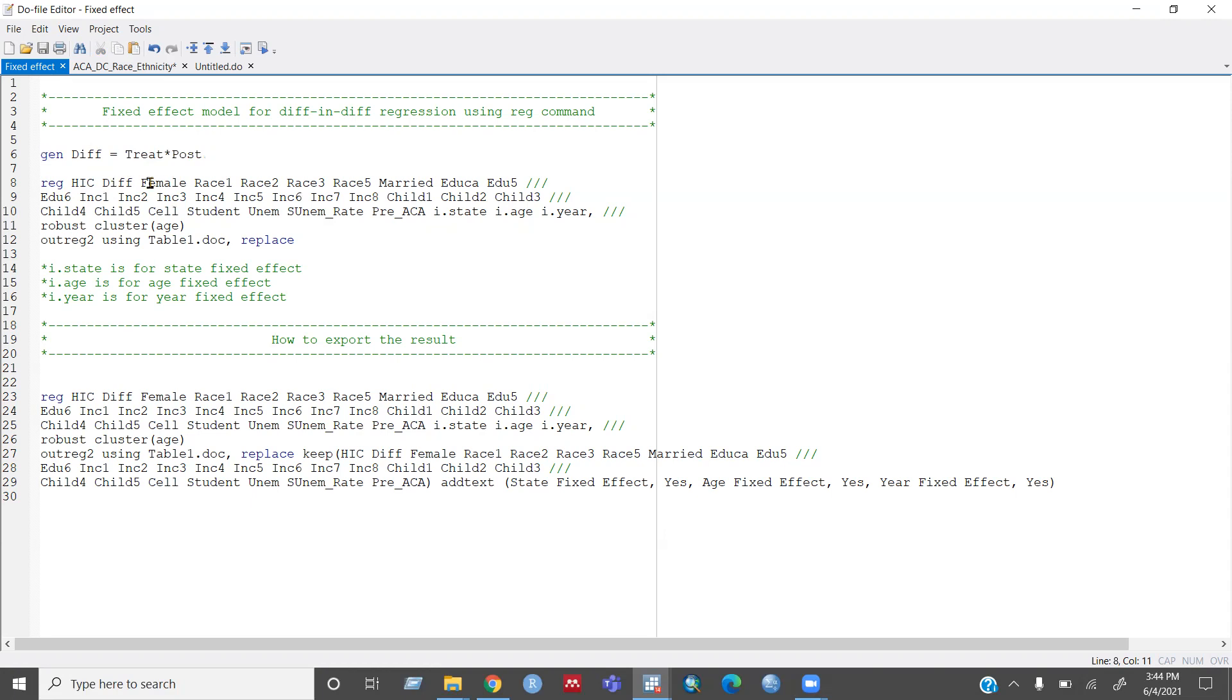And from here to until pre underscore ACA I is my other covariates or control variable.